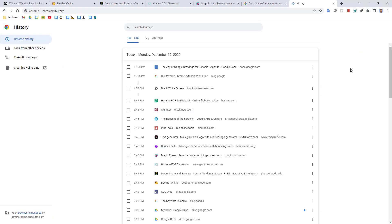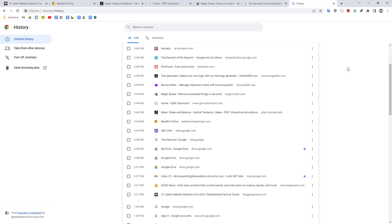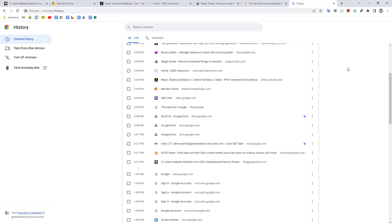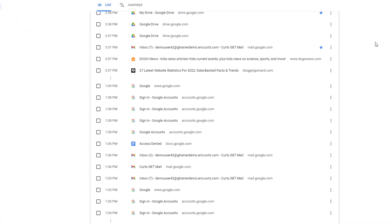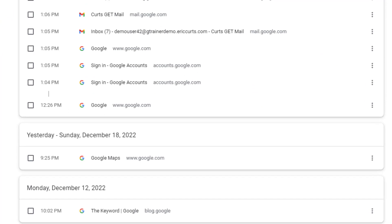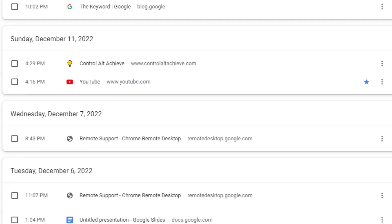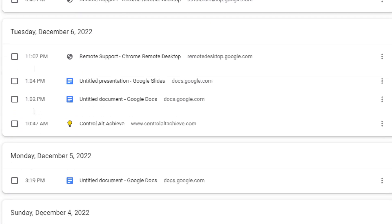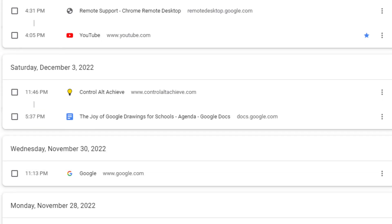This will open up your detailed history page where you can scroll back through time to see all of the pages you visited. If you know the date that you were at the site, you can scroll down to that date and hopefully you can locate the page that you were looking for.